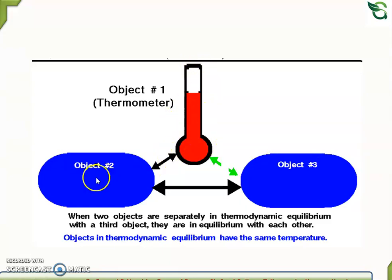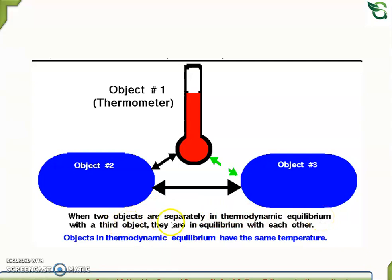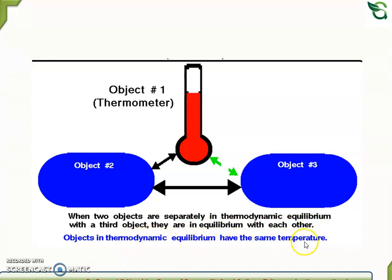When two objects are separately in thermodynamic equilibrium with a third object, they are in thermodynamic equilibrium with each other. Objects in thermodynamic equilibrium have the same temperature.